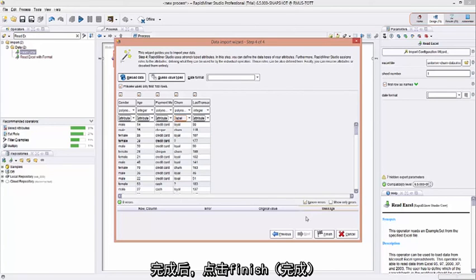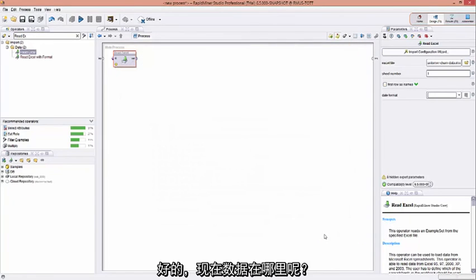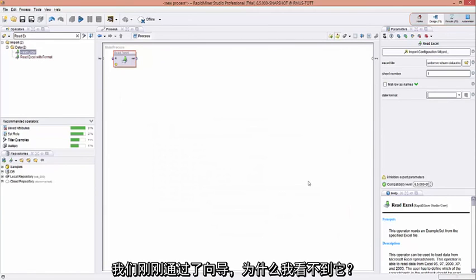Once we're done, we click Finish. Okay. Where's the data now? We've just went through the import wizard. How come I don't see it?